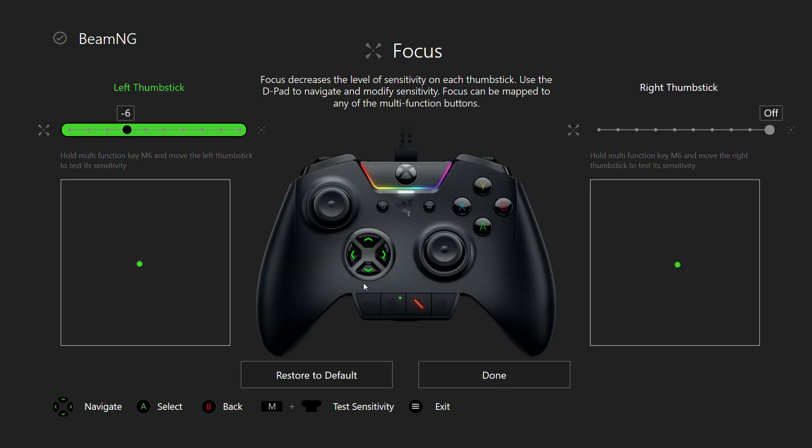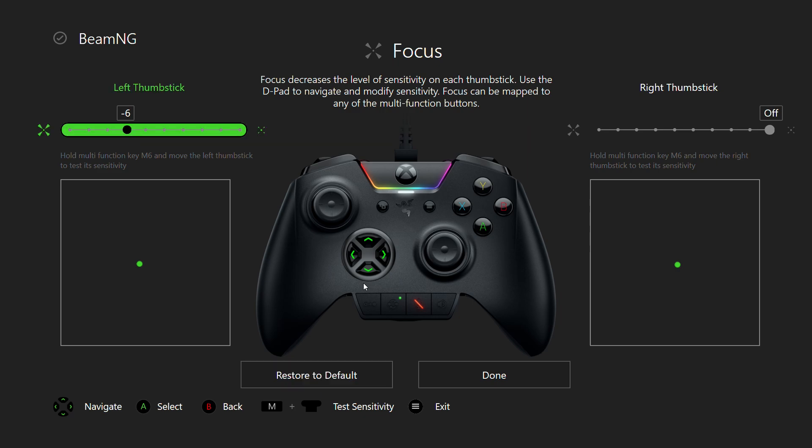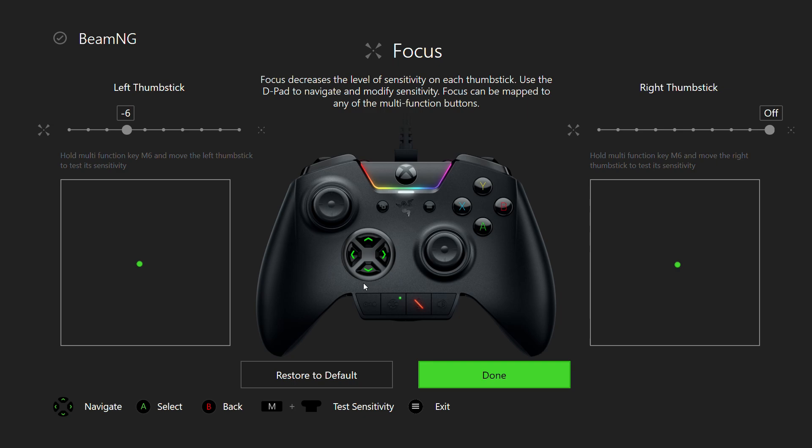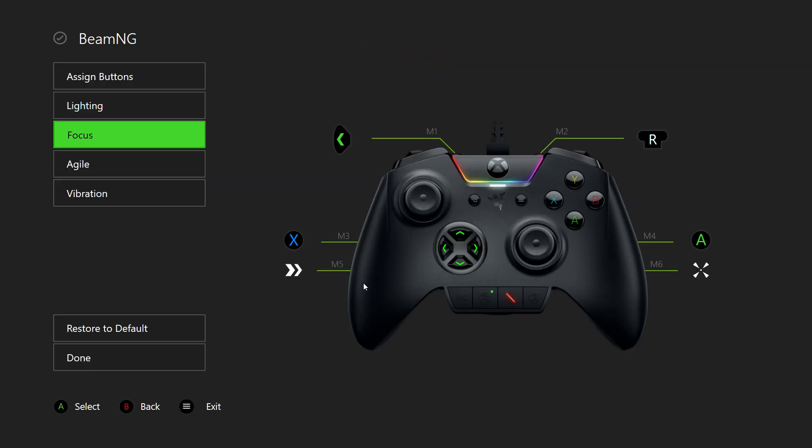Focus is a feature you map to one of the six extra buttons you have on the controller. When you hold it, you can change what type of sensitivity your thumbsticks change to. Focus will decrease your thumbstick sensitivity, while Agile is the polar opposite. You hold that button and it increases your thumbstick sensitivity. It only works while you're holding it, though. When you let go, it's immediately turned off.